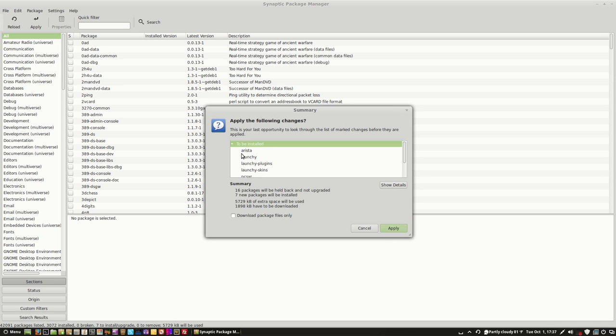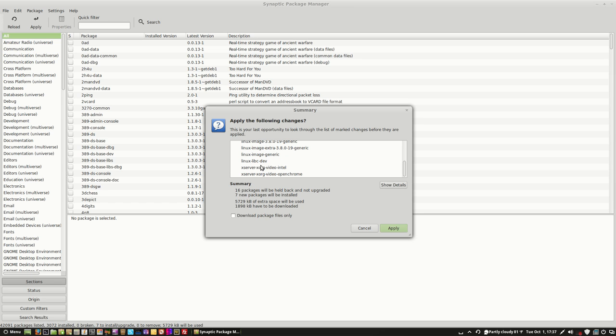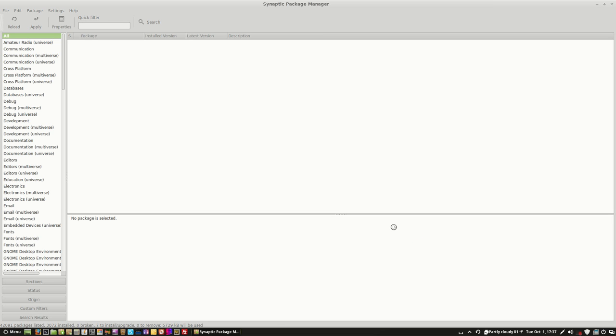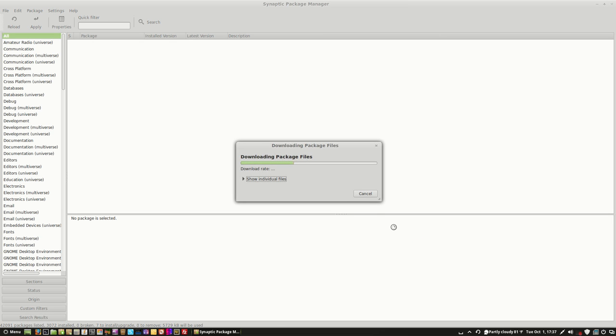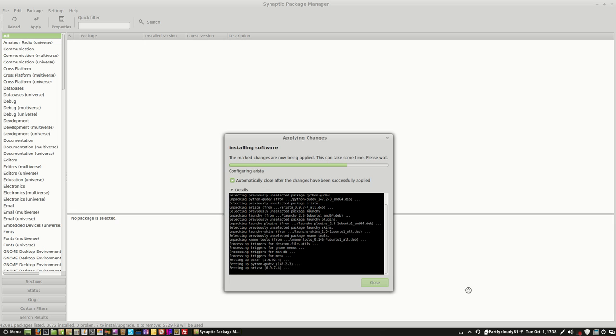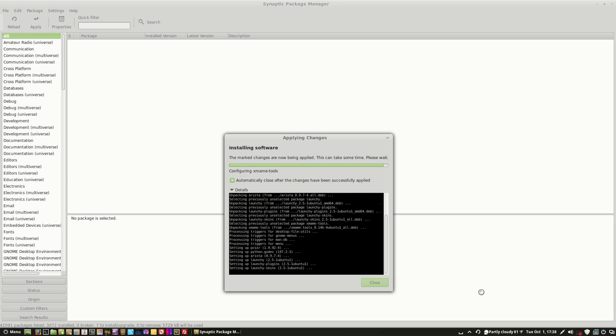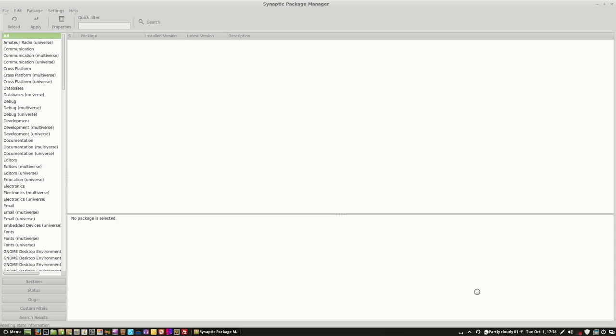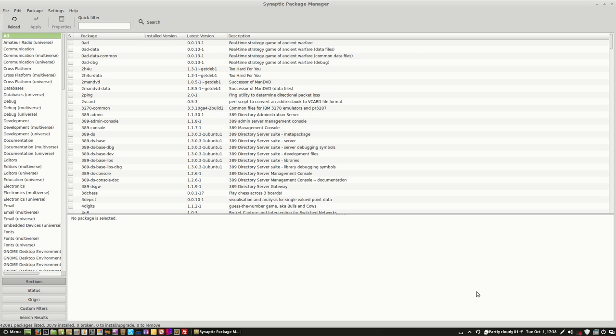And then it tells you what is going to be installed, all this stuff that's going to be installed, and then it tells you what's going to remain unchanged. It tells you what packages will be installed, and how much extra space will be used, and how much you need to download from the internet. And then you click Apply whenever you're ready, and then you just wait for it. And this is the typical way that you install software in Linux. And it's finished.